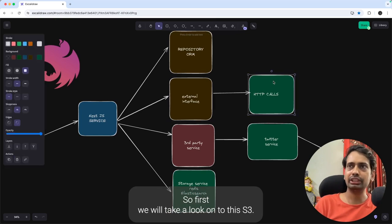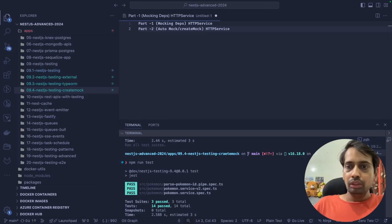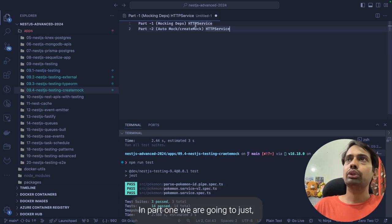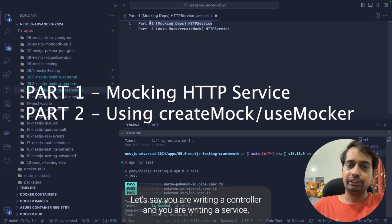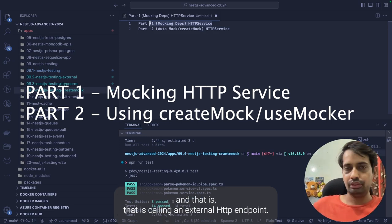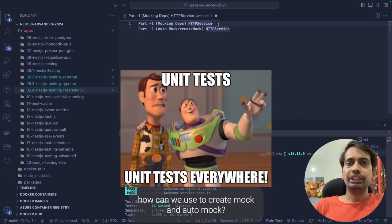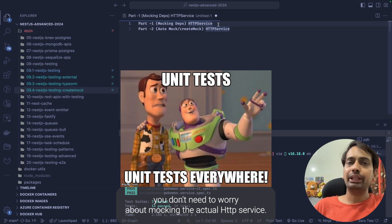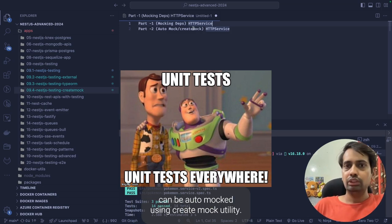So first we will take a look at the HTTP call and then how we can write the test cases for TypeORM repositories. We have divided this section into two videos — Part 1 and Part 2. In Part 1 we are going to talk about how we can mock the HTTP service when you are writing a controller and service that calls an external HTTP endpoint. Then how we can use the createMock and autoMock utilities — these are new utilities where you don't need to worry about manually mocking the actual HTTP service.